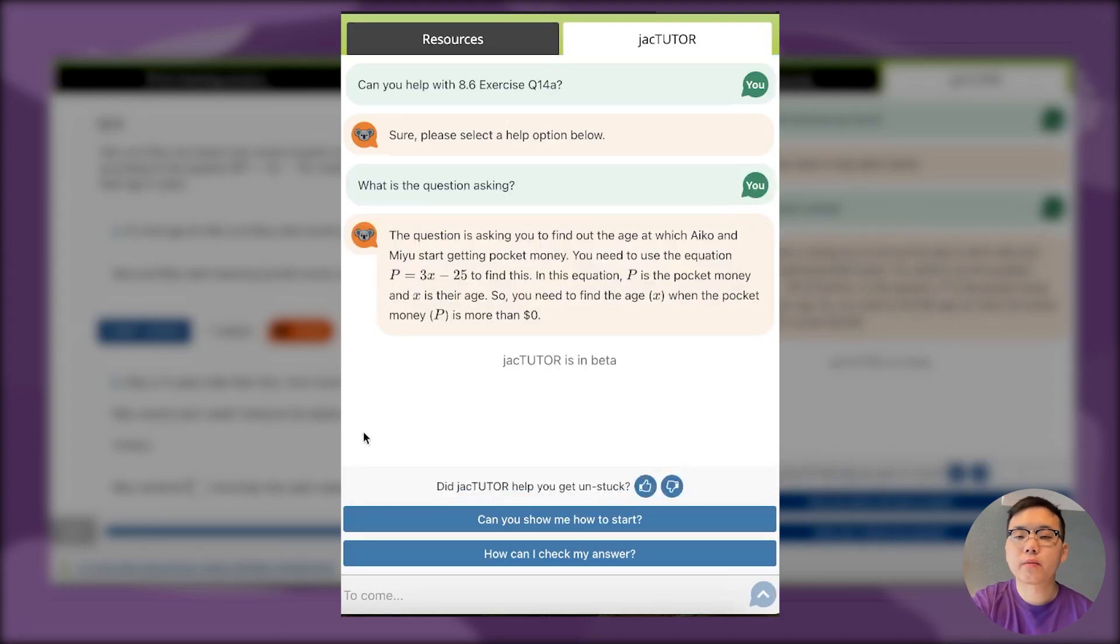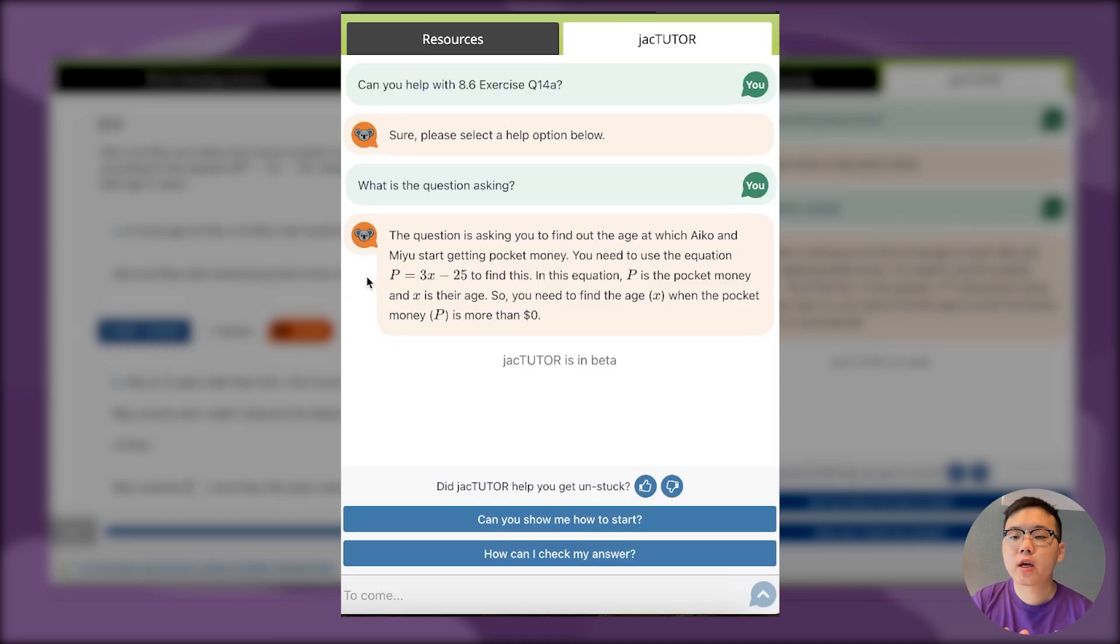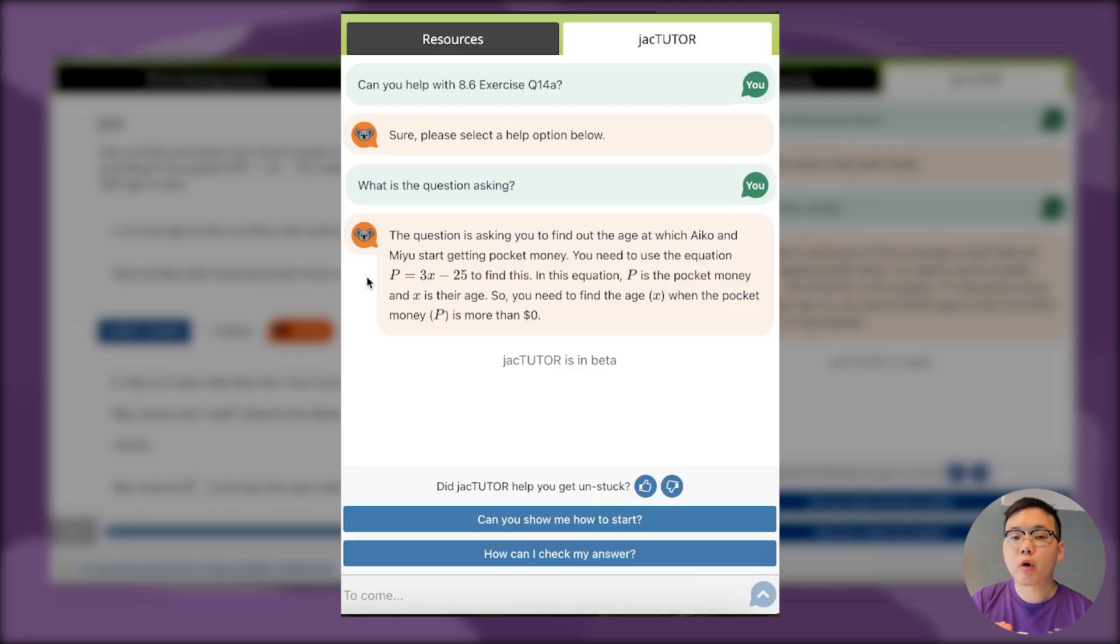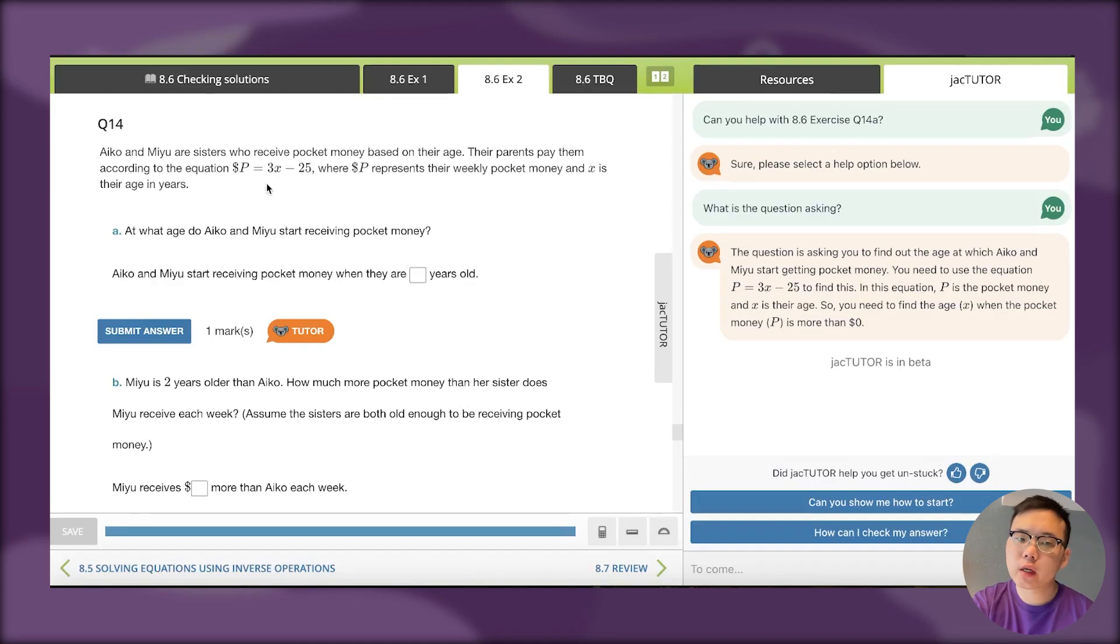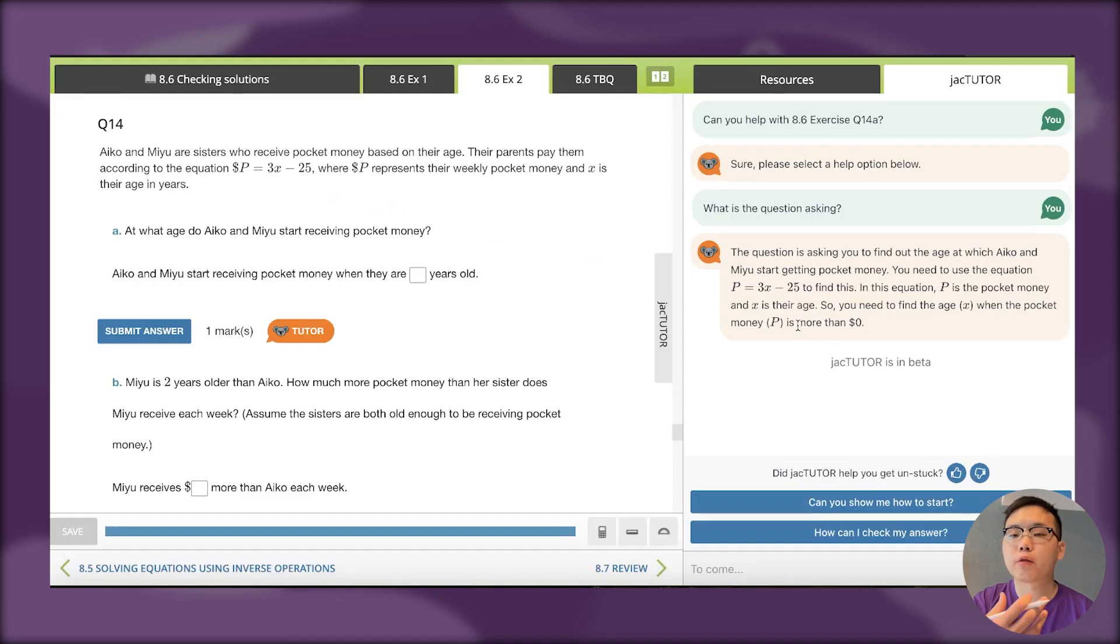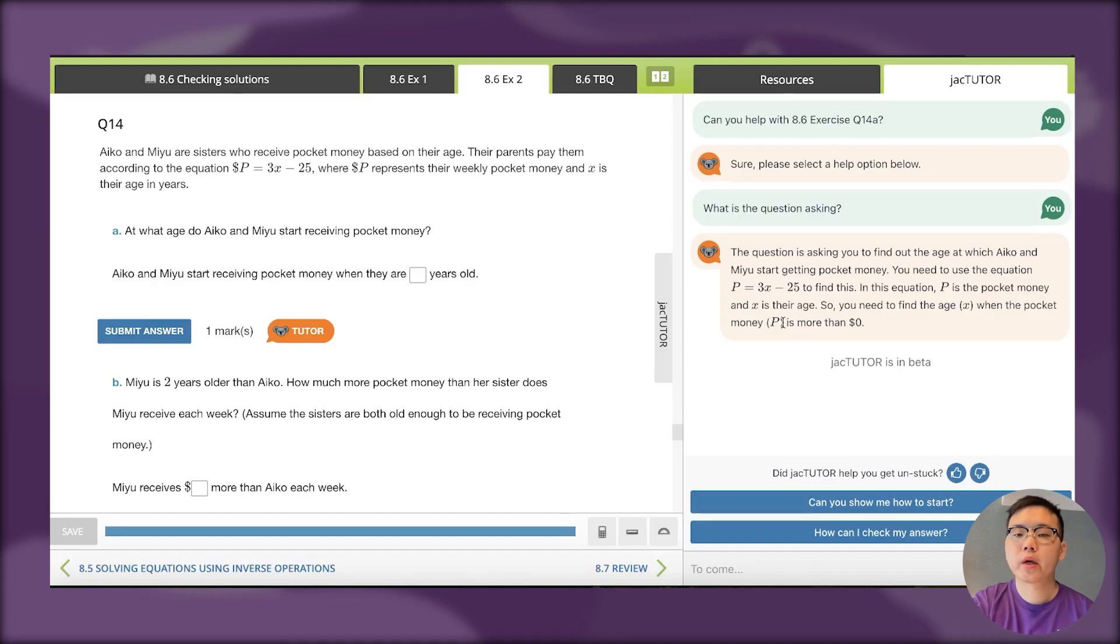You can see it says the question is asking you to find out what age Iko and Miyu start getting pocket money using the equation. In this equation P is the pocket money and x is their age, so you need to find the age when the pocket money is more than zero. This clarifies it because before I was thinking the negative doesn't make sense for pocket money. But now I need to find when the pocket money becomes positive.